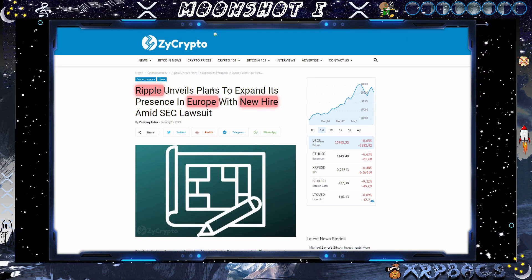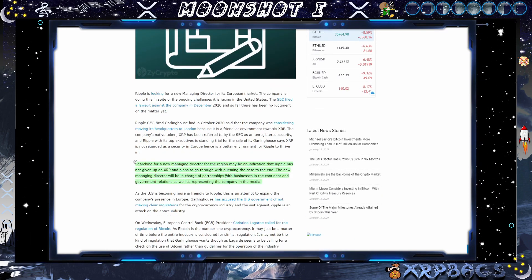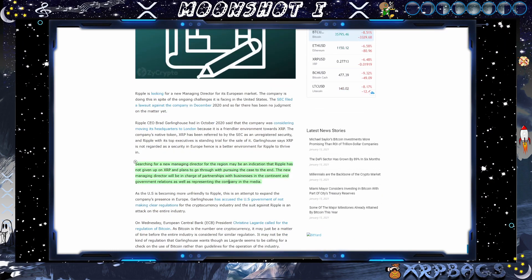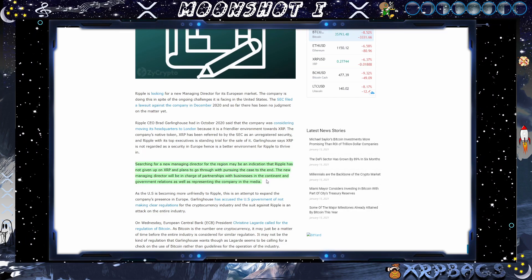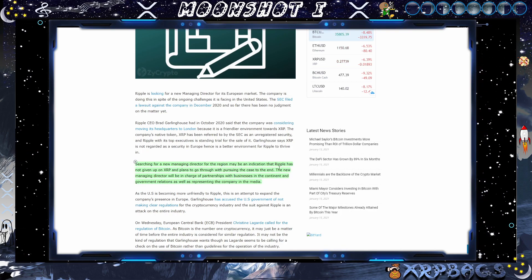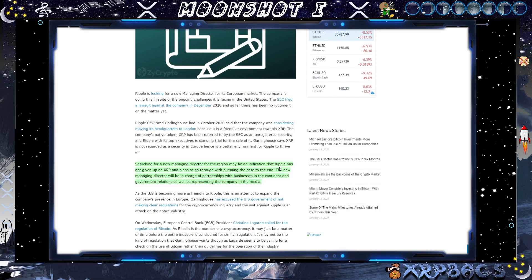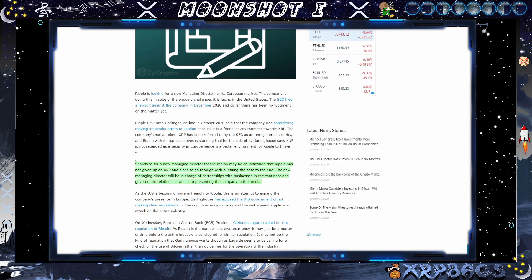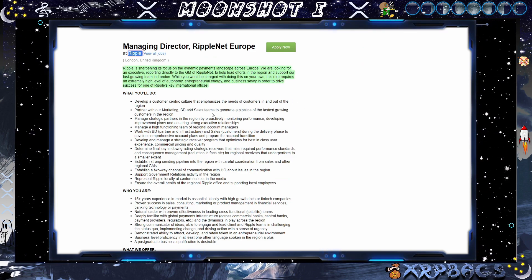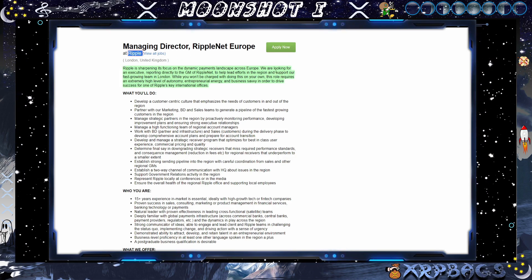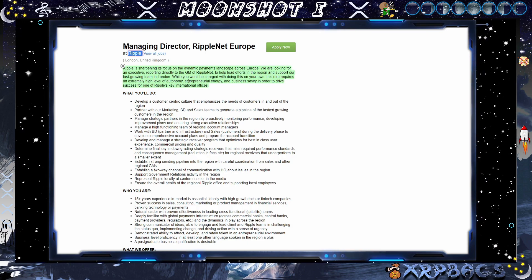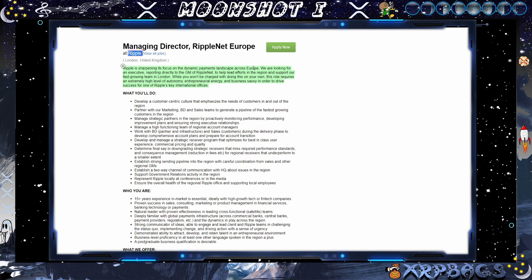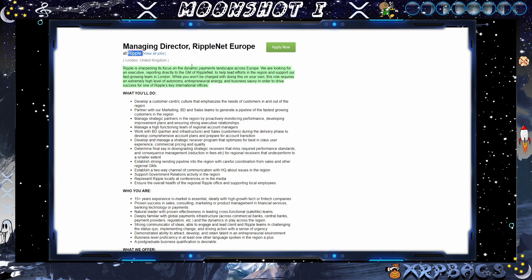Ripple unveils the plan to expand its presence in Europe with the new hire amid SEC lawsuit. Searching for a new managing director for the region may be an indication that Ripple has not given up on the XRP and plans to go through with pursuing the case to the end. The new managing director will be in charge of partnerships and businesses in the continent and the government relations, as well as representing the company in the media. Here goes the job application right here. Managing director, Ripple net Europe. Ripple is sharpening its focus on dynamic payments landscape across Europe. We are looking for an executive reporting directly to the GM of Ripple net to help lead efforts in the region and support our fast growing team in London.